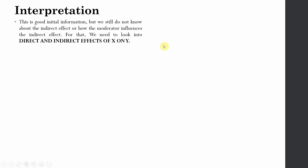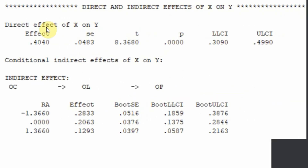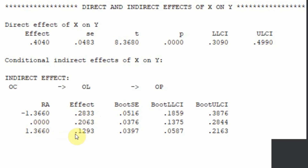This is good initial information, but we still need to know about the indirect effect and how the moderator influences it. We need to look at direct and indirect effects. The direct effect in the presence of the mediator is 0.404 and is significant. The indirect effect runs from organizational commitment to organizational learning to organizational performance. At low role ambiguity it is 0.283, at average role ambiguity it is 0.206, and at high role ambiguity it is 0.129 — all significant at all three levels.